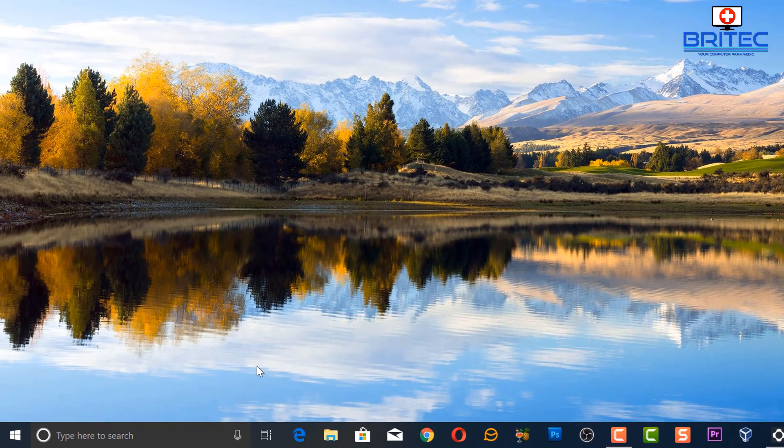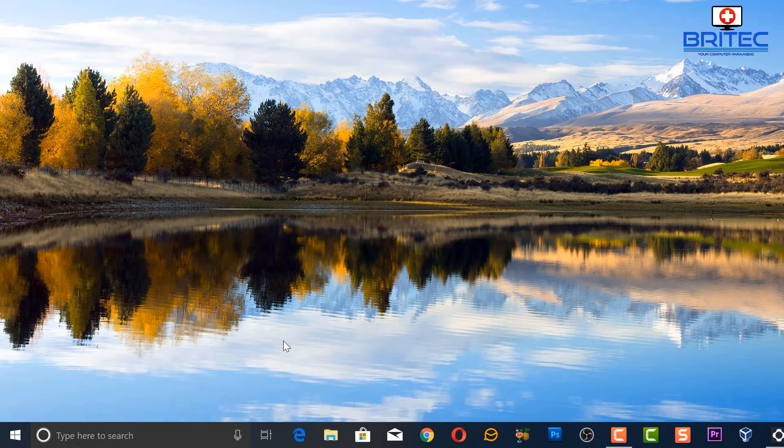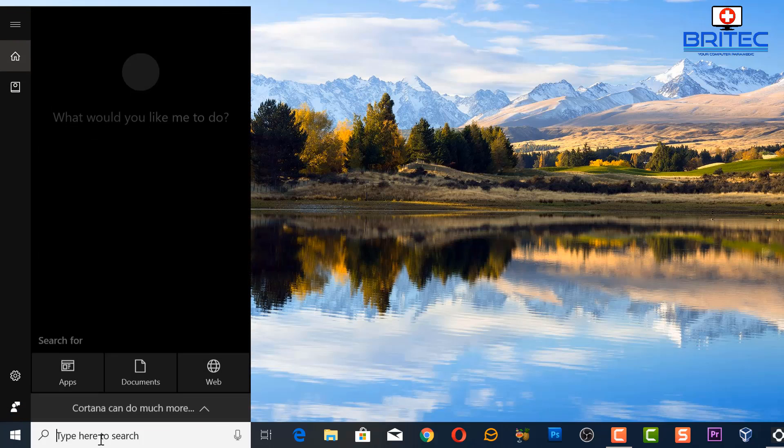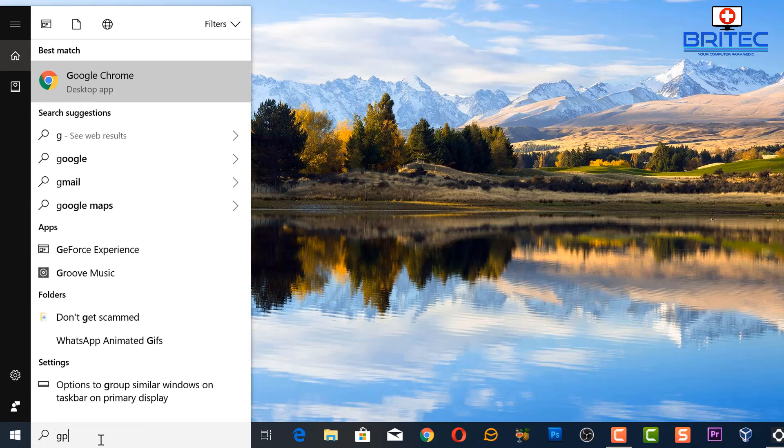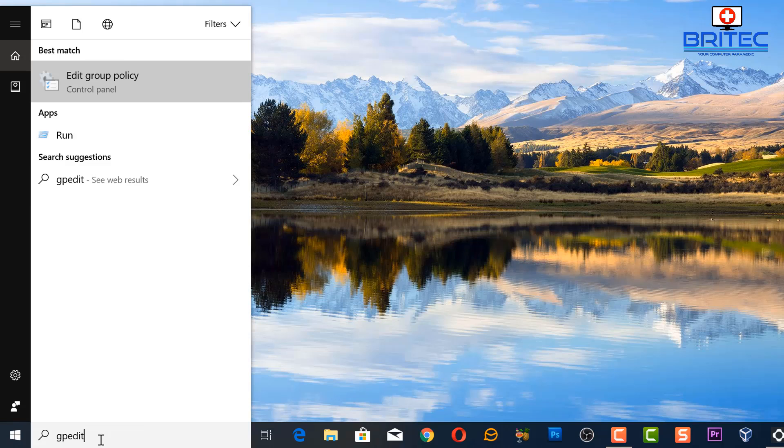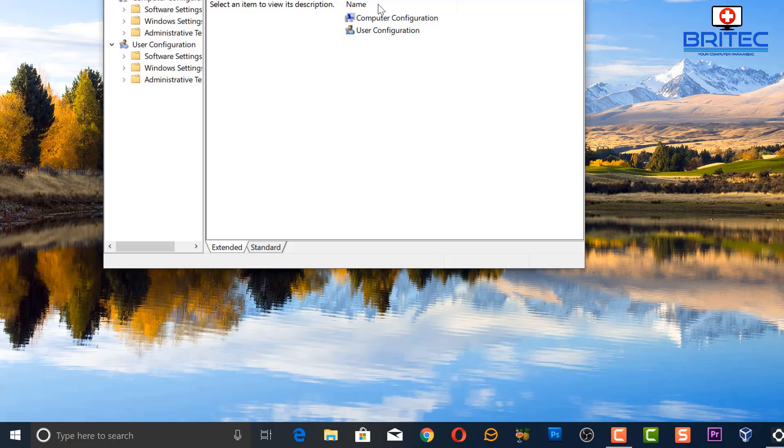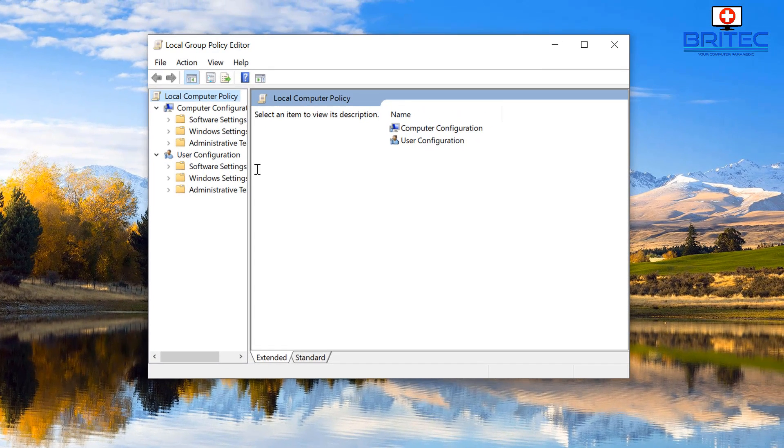First off, we're going to go to the Group Policy Editor. You will need to have Windows 10 Pro and above to get here. We're going to go to gpedit.msc and you can see here the Edit Group Policy.